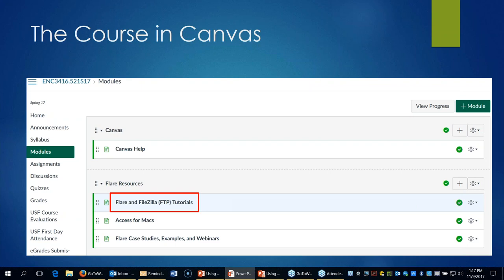The course is 100% online and delivered primarily using Canvas as the learning management system. This view of the course in Canvas shows the first few modules — I put the reference materials for Flare and other need-to-know materials right up front. The rest of the course is basically organized by week and reflects the structure of the syllabus calendar pretty much exactly.